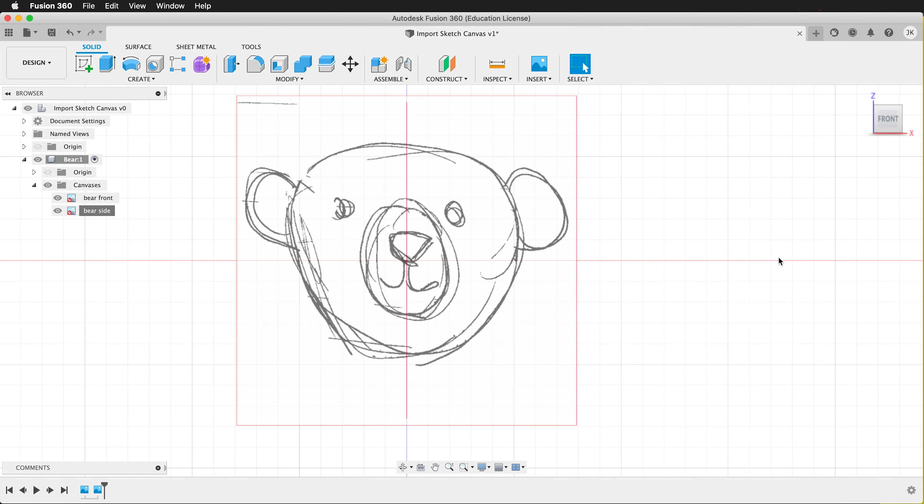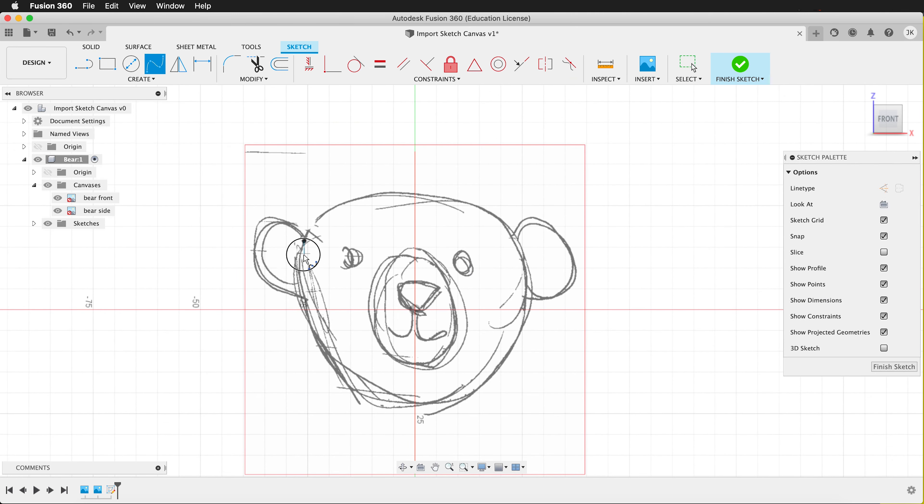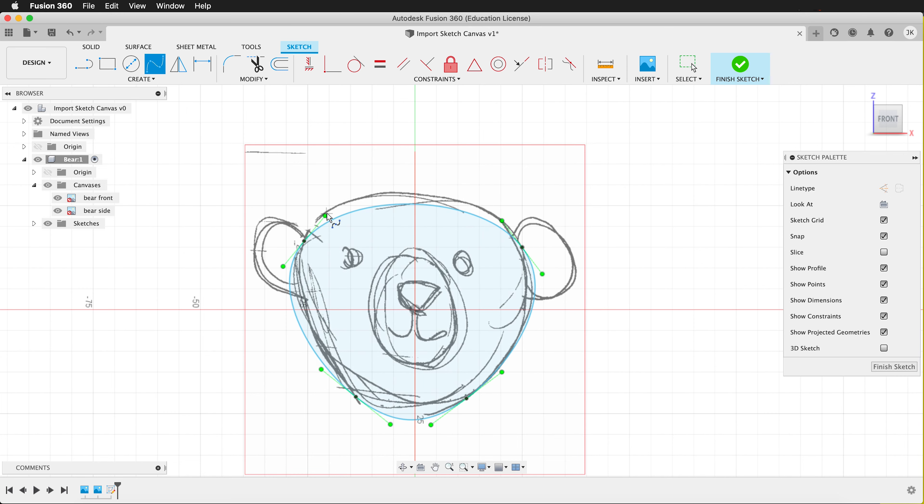And now I can go ahead and bring in different forms and make sketches on my model. I can either sketch directly on the model by creating a sketch. I can use the spline tool to sketch out a simple form of this head.